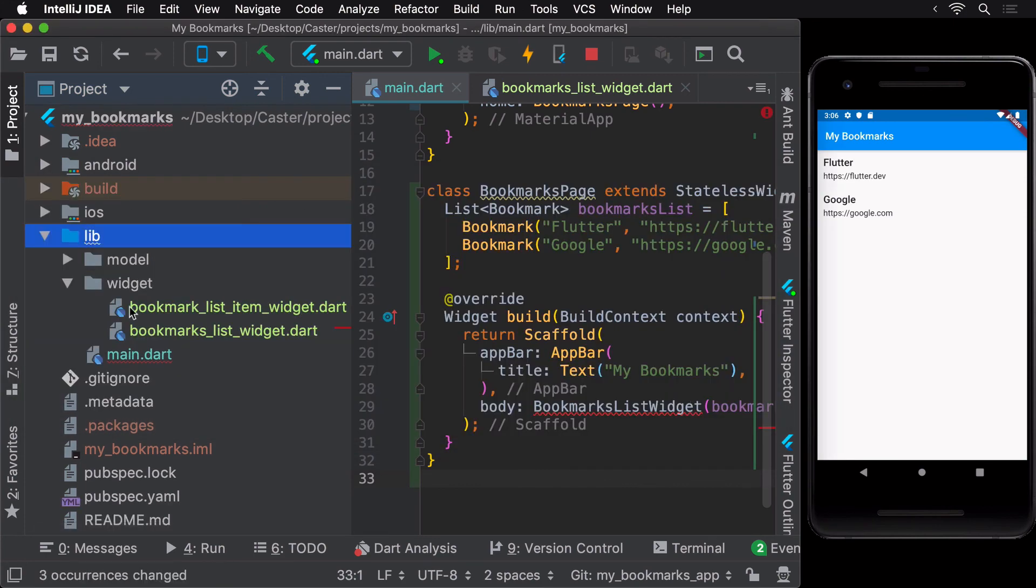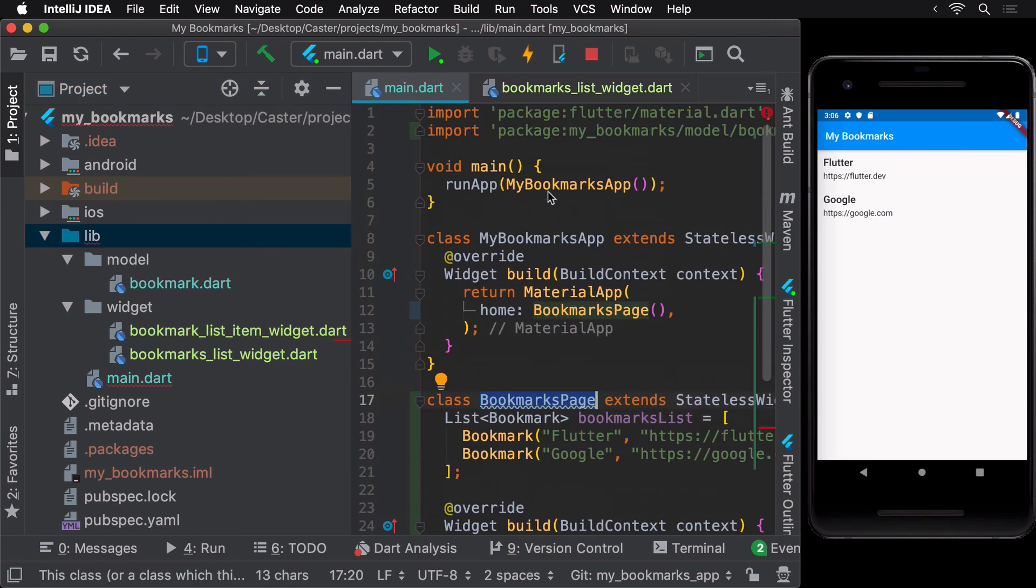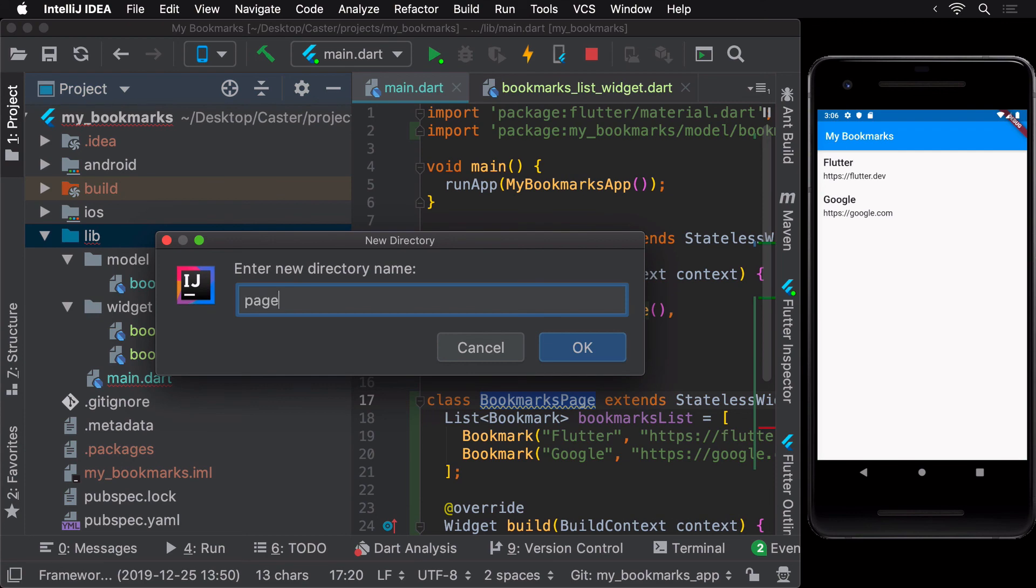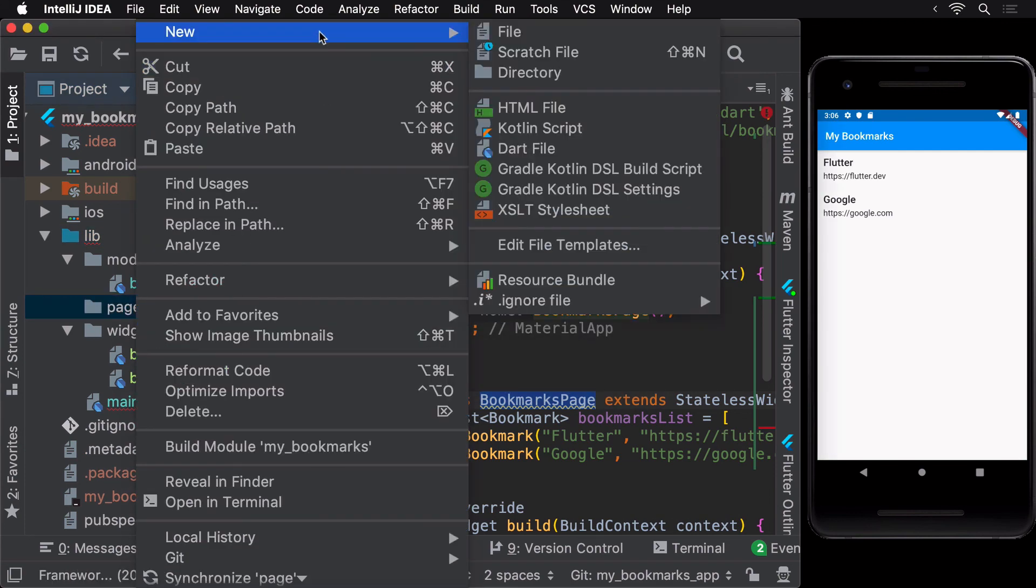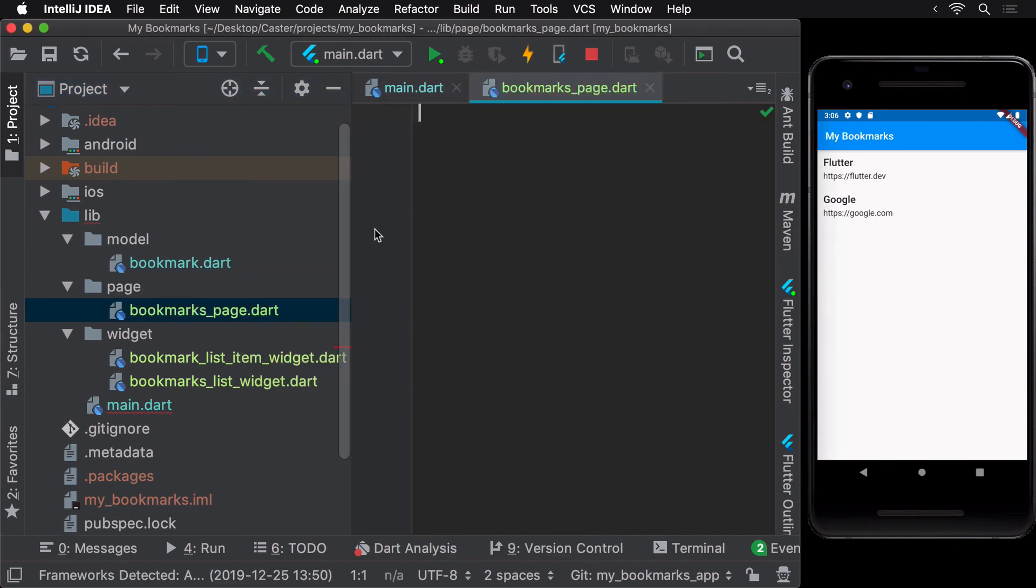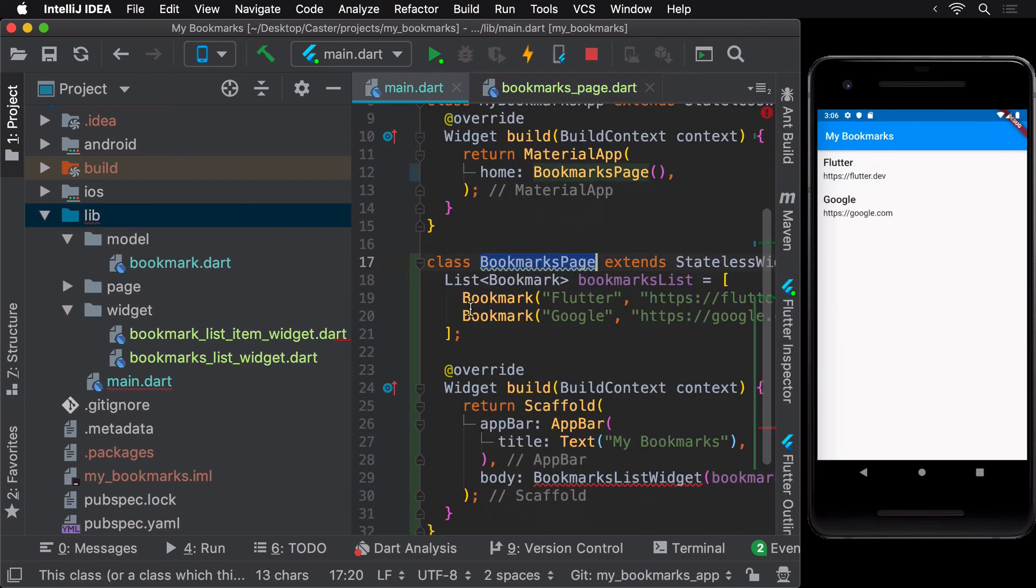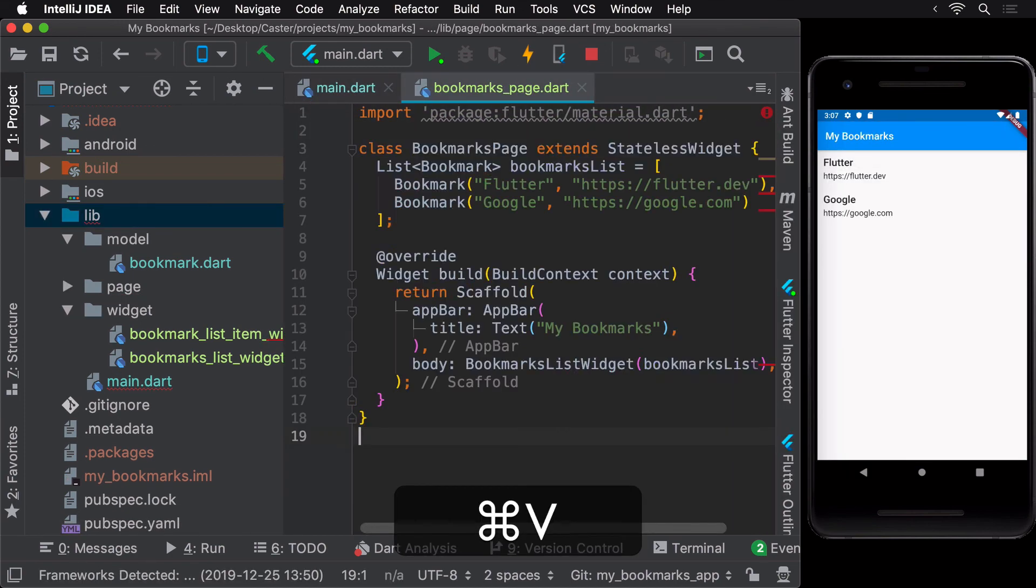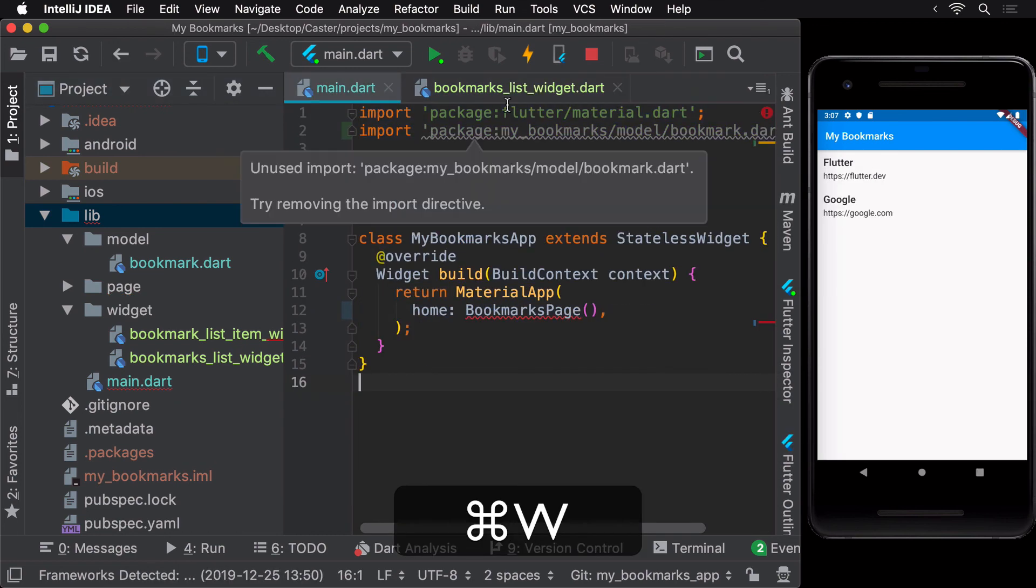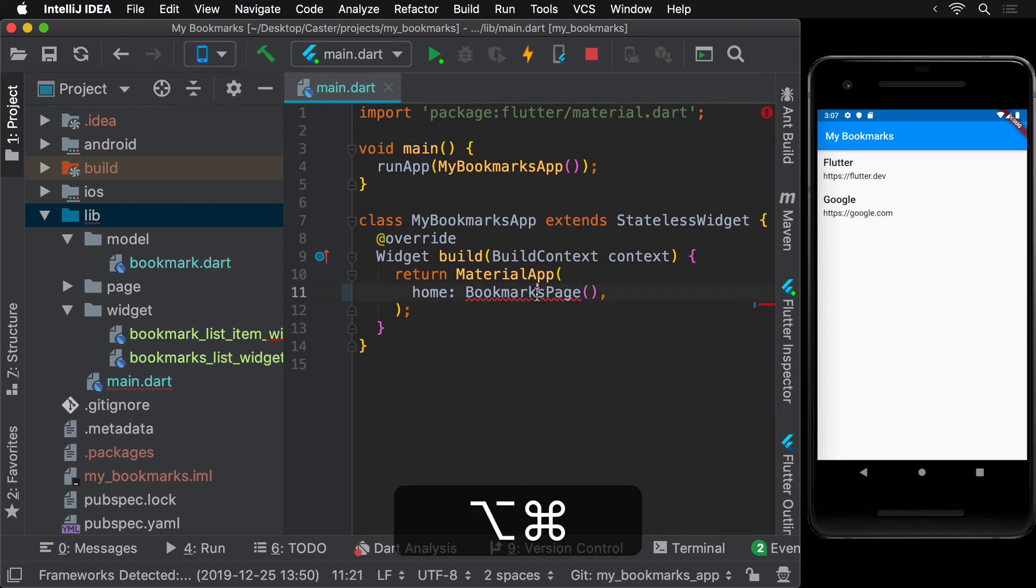In our main.dart file, we have the bookmarks page widget apart from the parent my bookmarks app widget. It would be a lot better to just keep the my bookmarks app widget here and move the bookmarks page widget to its own file in a new package called page that would contain all widgets similar to the bookmarks page widget. Finally, let's fix the imports and remove the unused ones from the main.dart file.